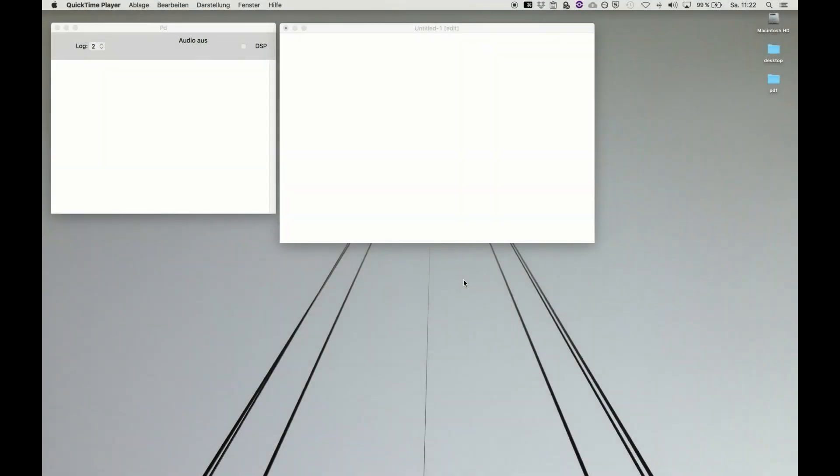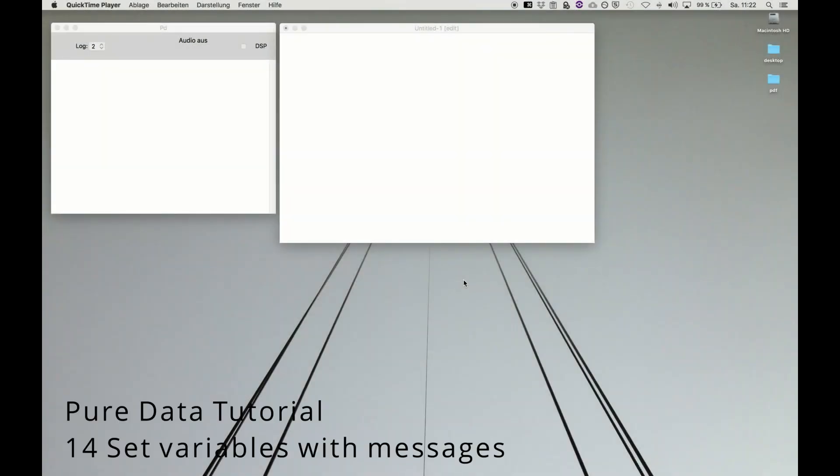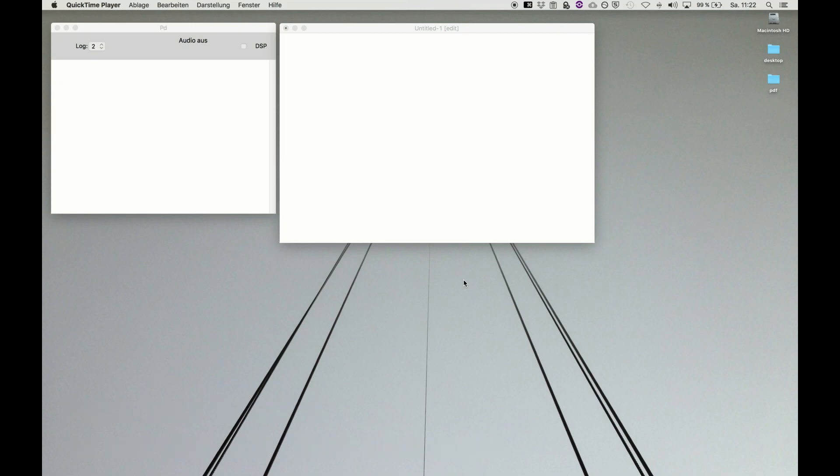Welcome back to PureData tutorial series. After diving into expression objects and if objects using variables, I want to show another way of declaring variables with message boxes, which also introduces sending messages and receiving them without patch cords.